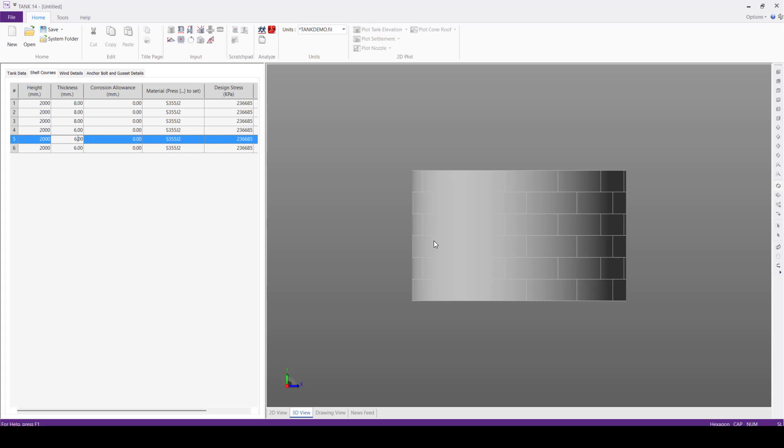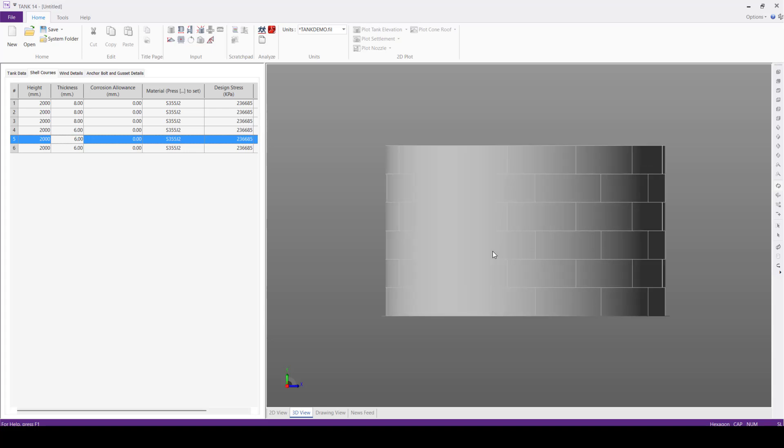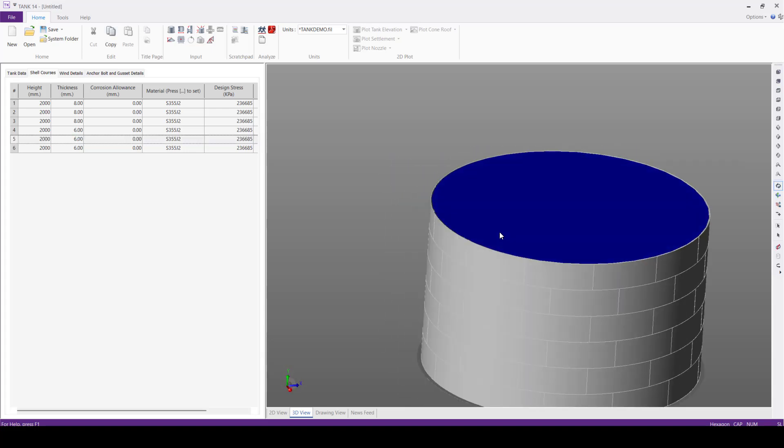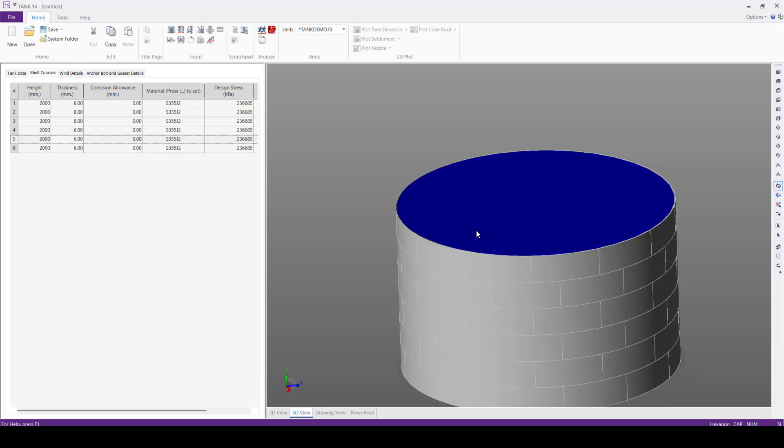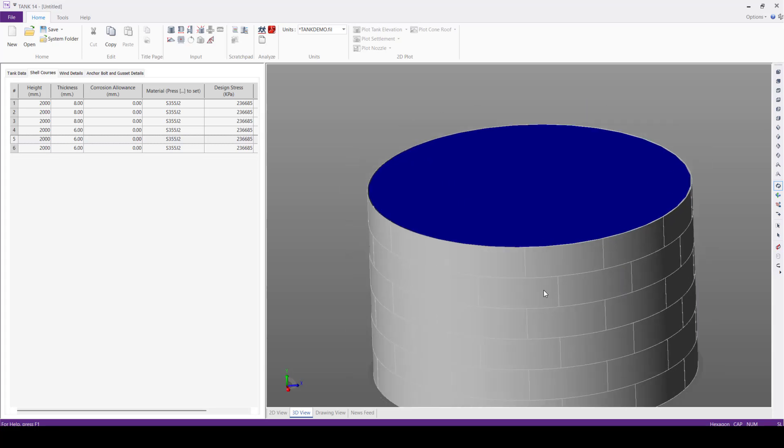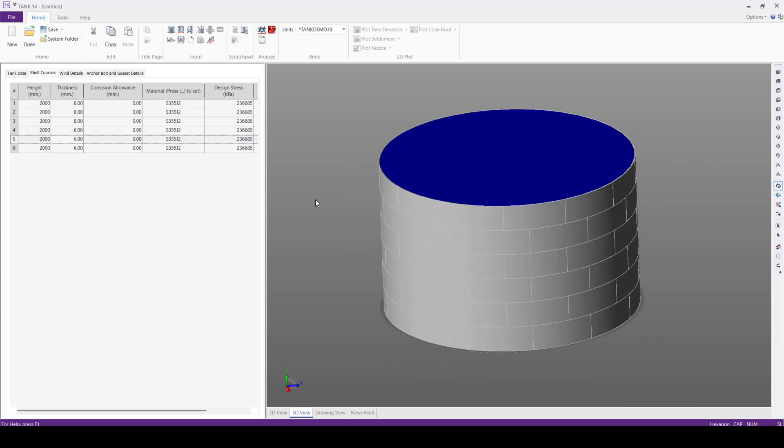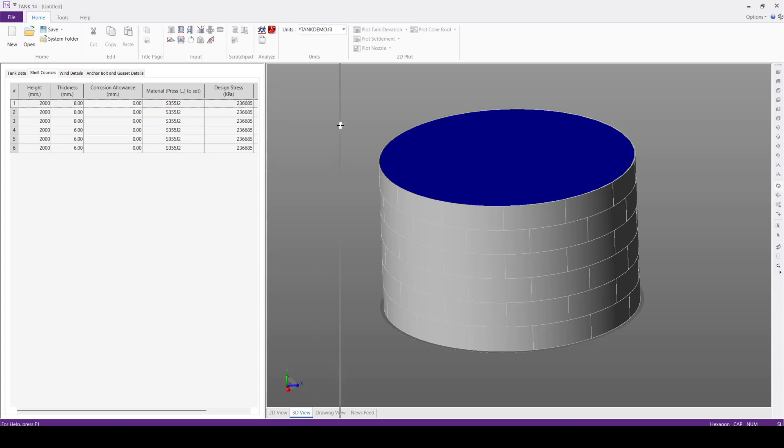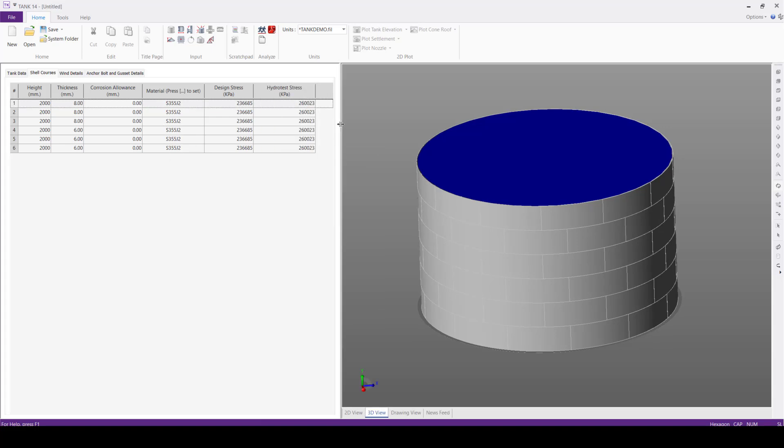So after defining the thickness, the tank model is generated. We can see the open tank model. Corrosion allowance will give the default values and the material design, the material selected is S355J2, and the design stress and hydro test stress are automatically populated by the software.